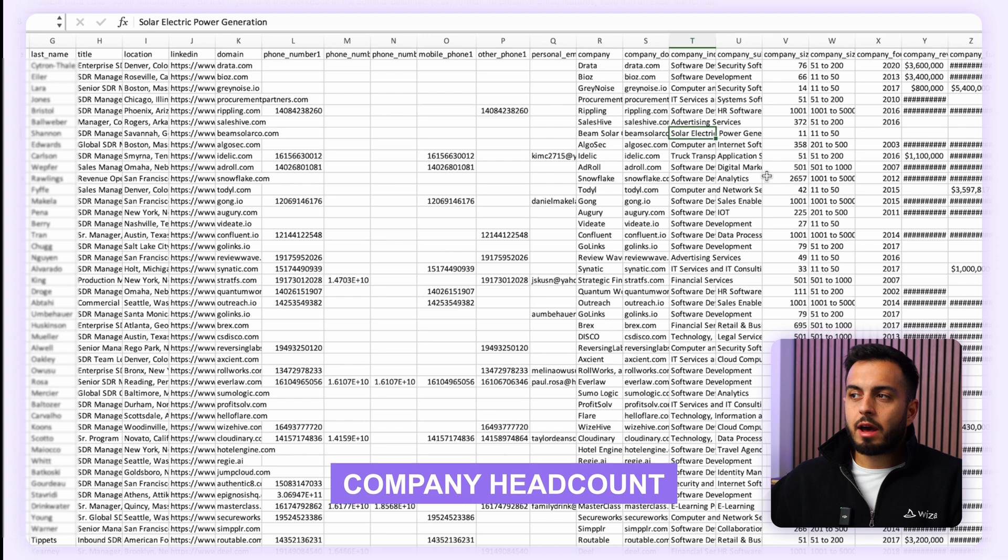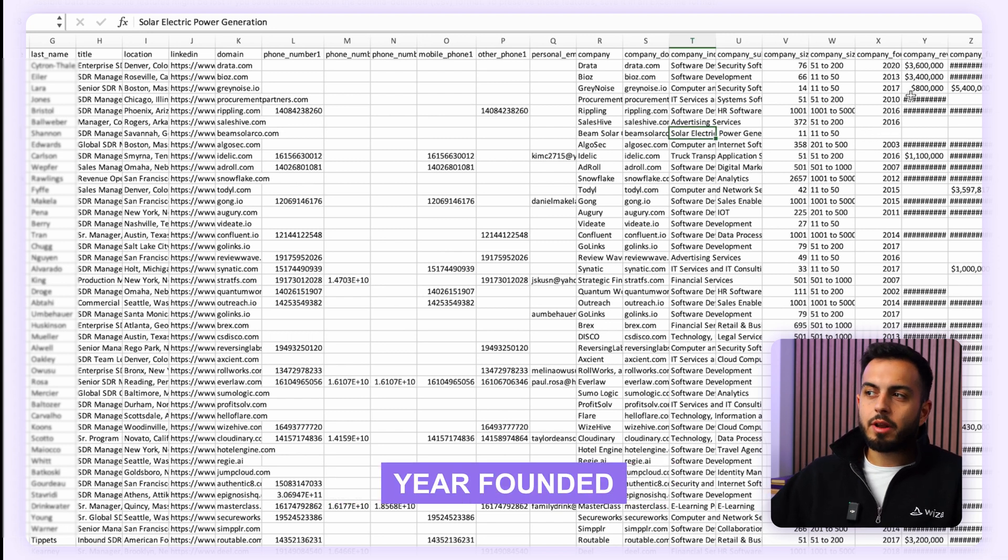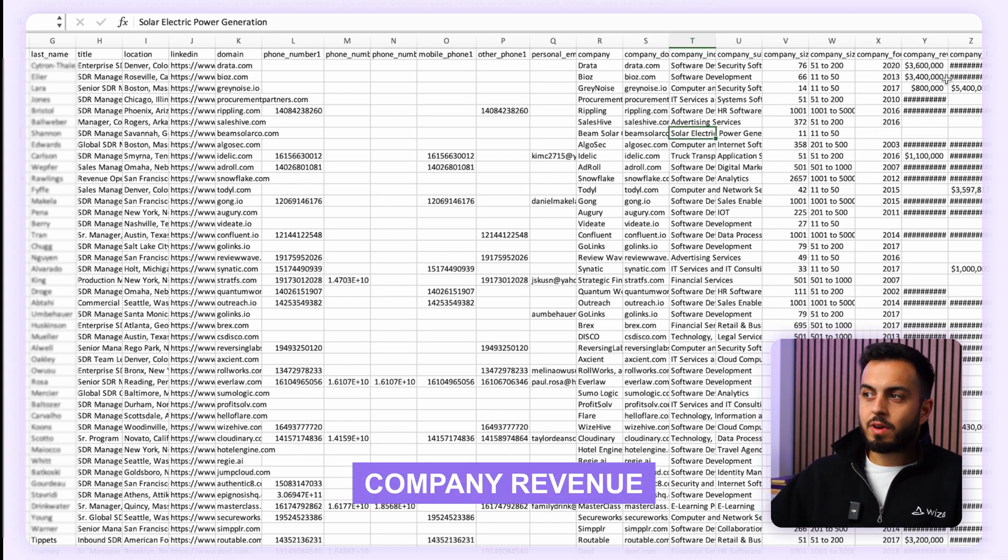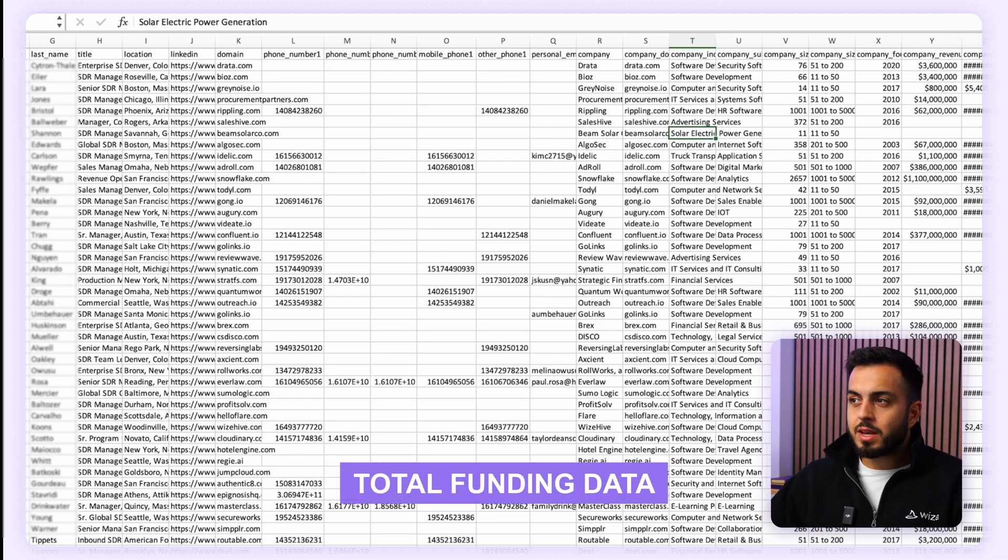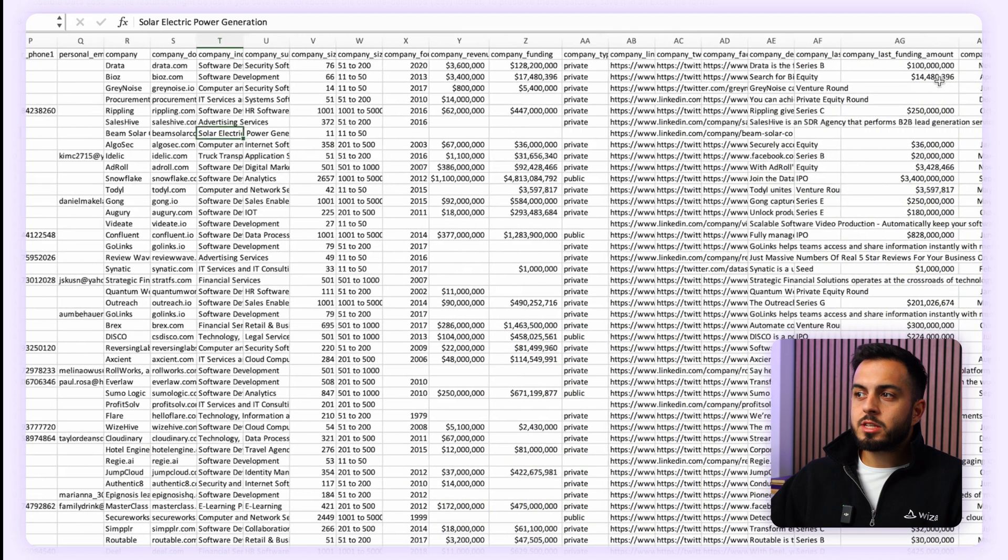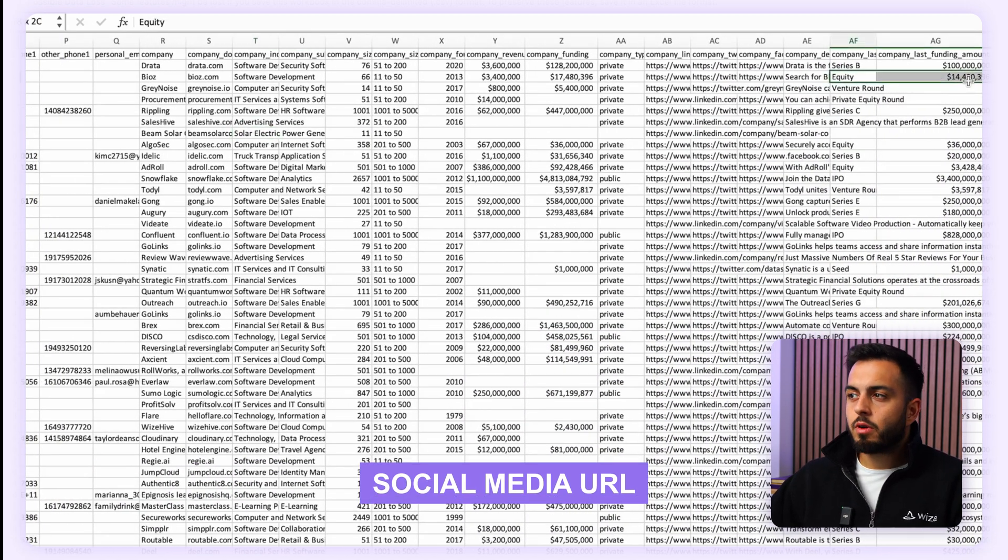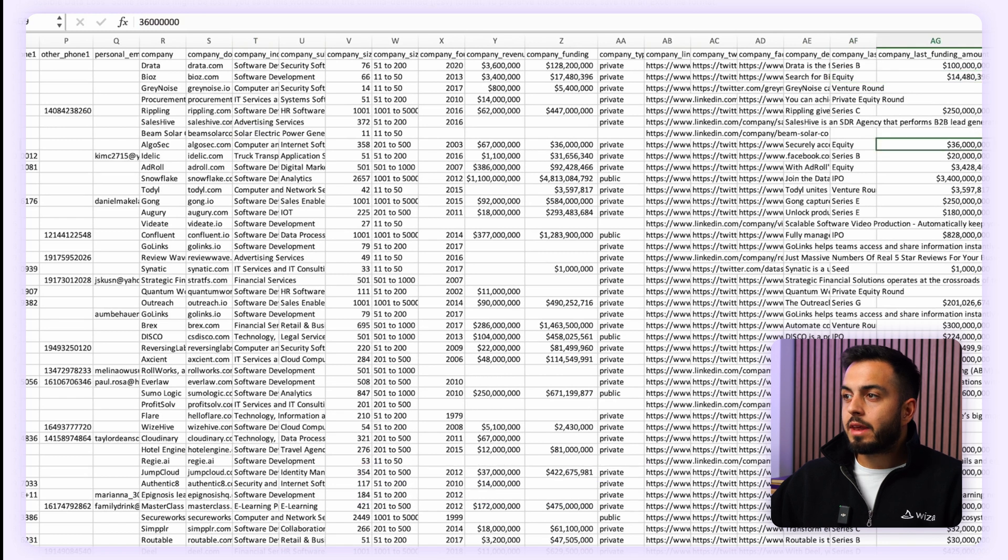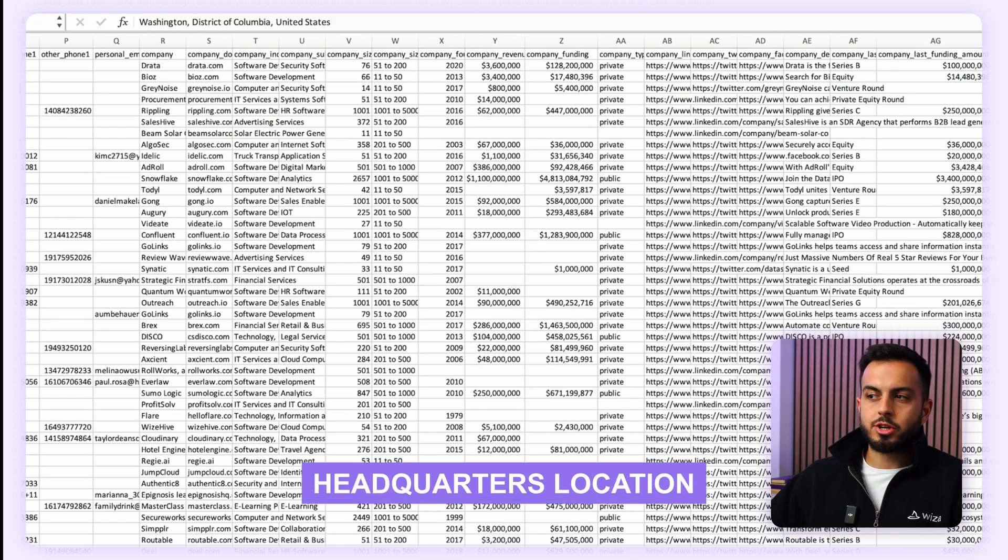Their company headcount, the year the company was founded, company's revenue, their total funding data, as well as more data on the specific rounds, links to the company's social media URLs, and information on the headquarter location of that company. So a whole lot of data that you can use for your prospecting efforts.